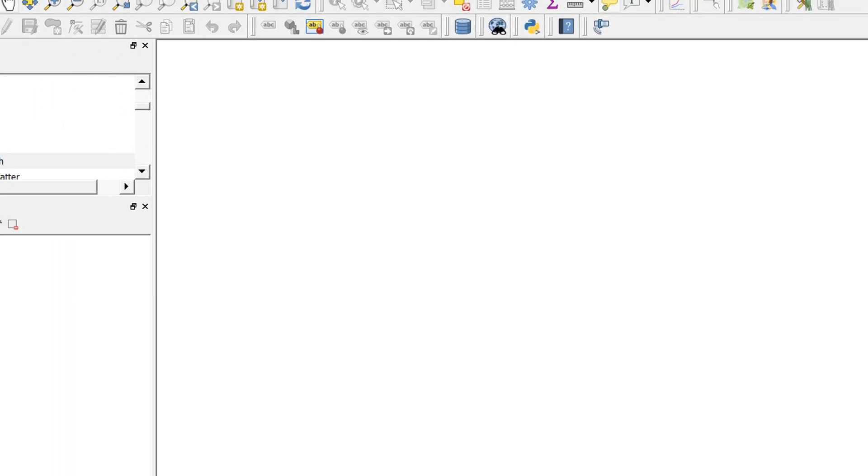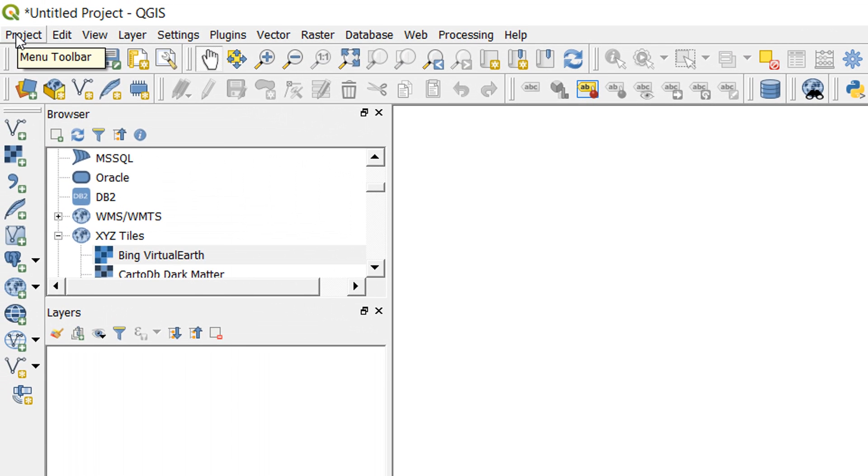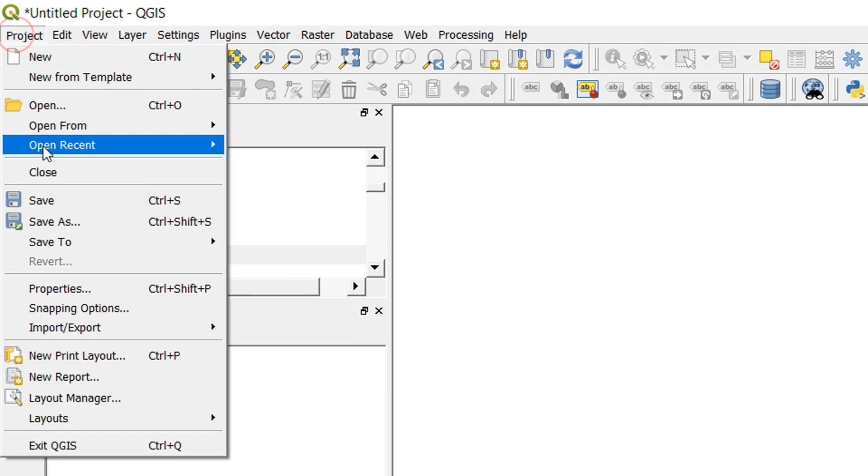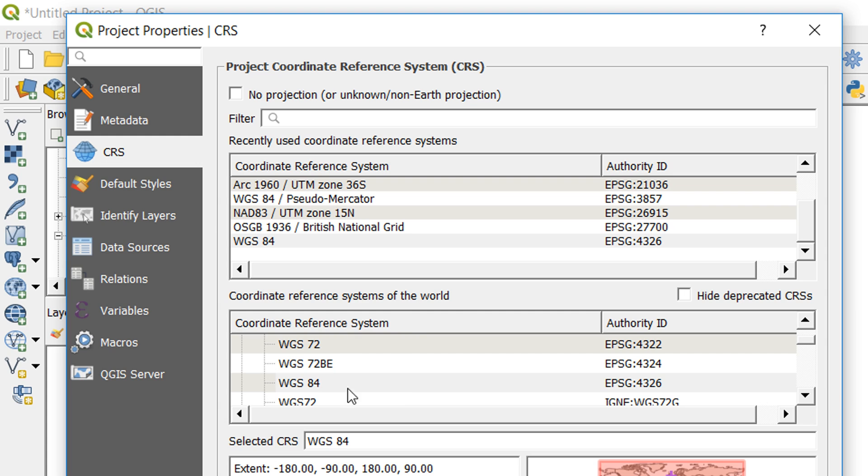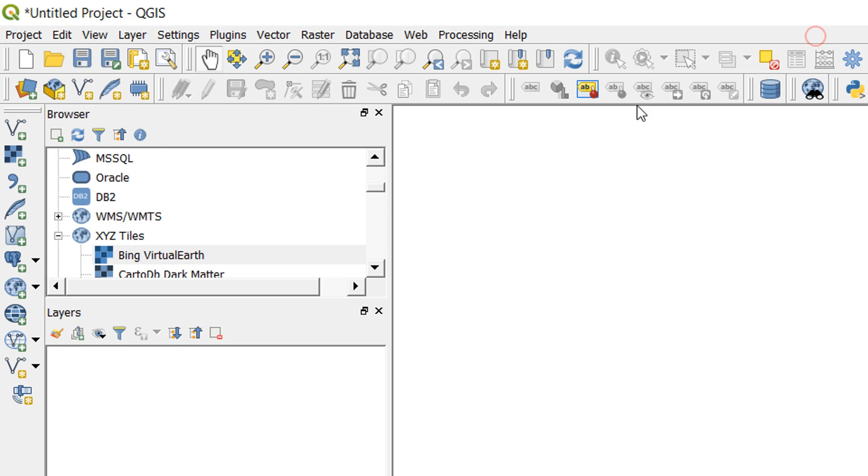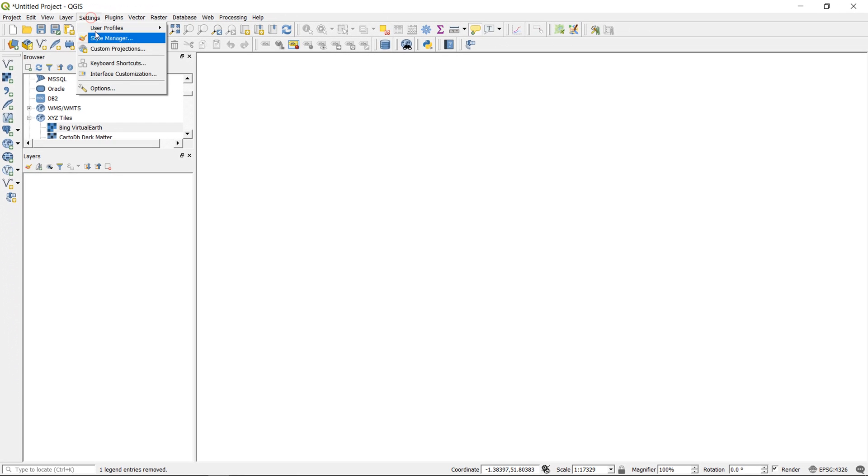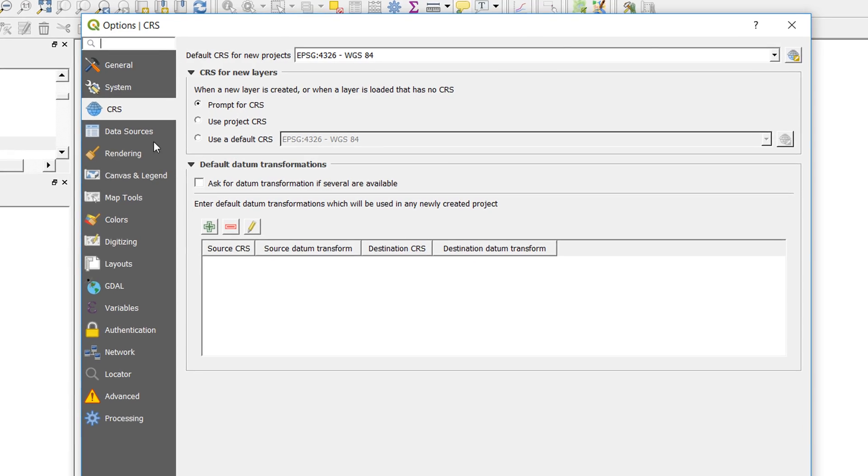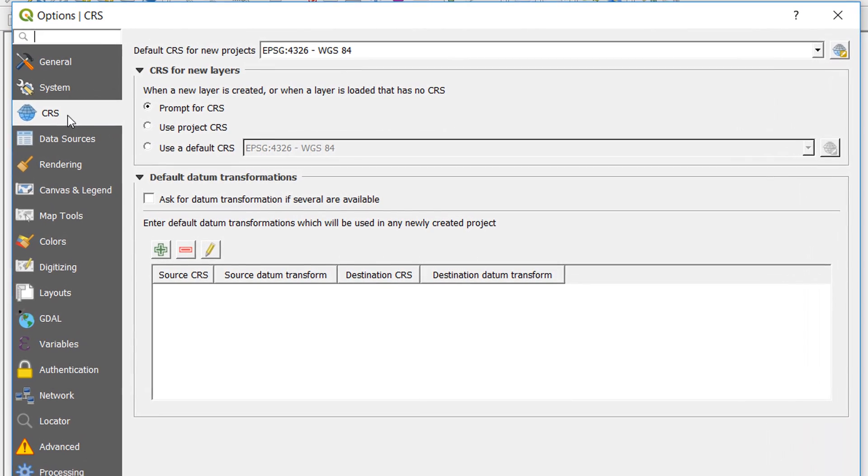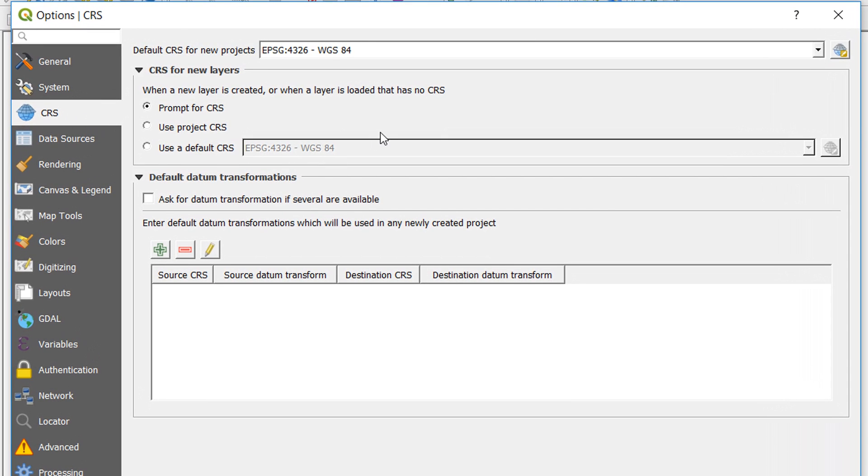If you want to change your particular project settings, you can go to Project and then Properties, and that will change your particular project settings. In some cases, the project settings will override the default settings.